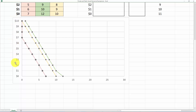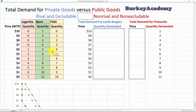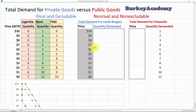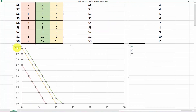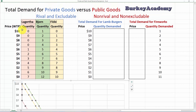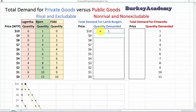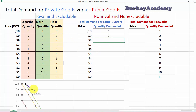These are typical price-quantity demand curves. Now we want to look at total demand for lamb burgers — the total quantity demanded at each price for this private good. At a price of $10, Lagertha wants none, Bjorn wants one, and Floki wants zero, so total quantity demanded is one. At a price of $9, Lagertha doesn't want any, Bjorn wants two, and Floki wants one — total demand of three. I've graphed the total demand in purple.